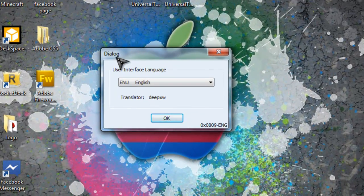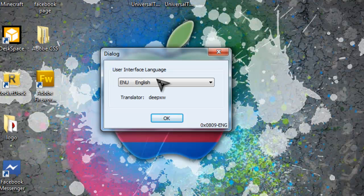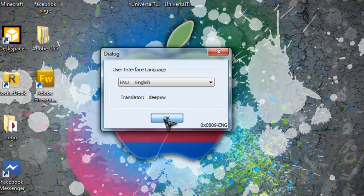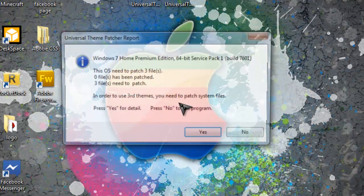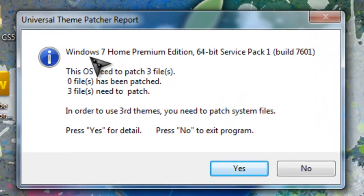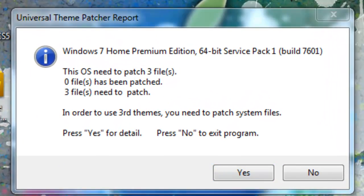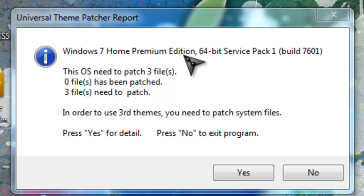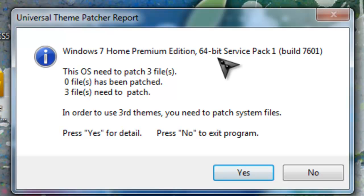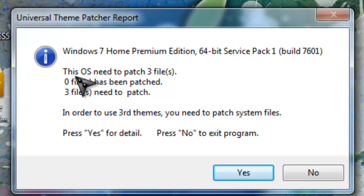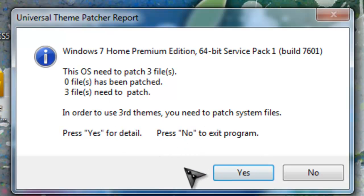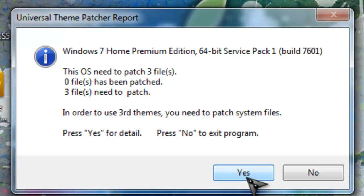And then it says dialogue, use interface language and then it's got all them things and then just click English and press OK. And then it'll say if this is your first time doing it, which it most likely will be, it'll say Windows 7 Home Premium Edition 64-bit service pack 1. And then it says this OS needs to patch 3 files. If you've already done it, it'll say 3 files have been patched. But this is my first time doing it as well, but obviously I know what to do.